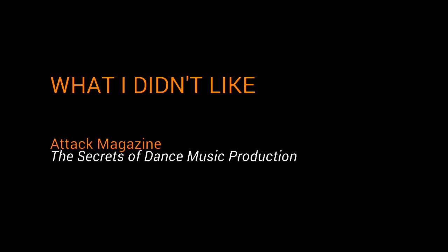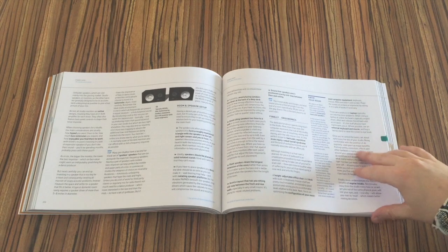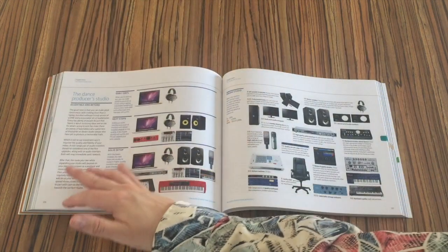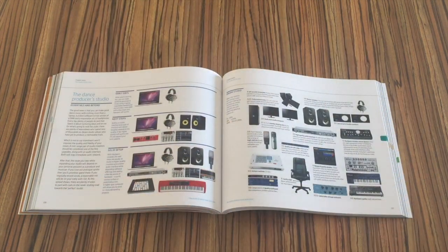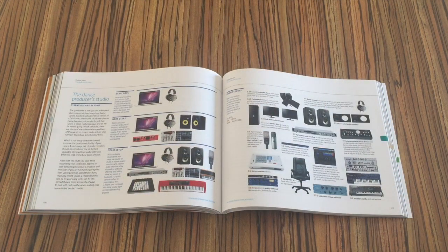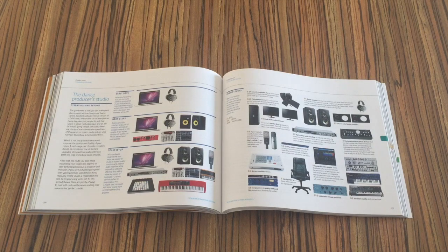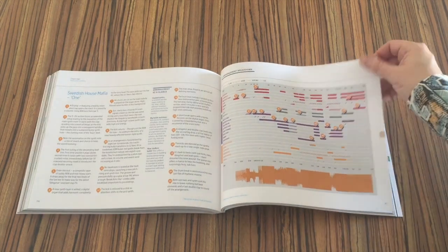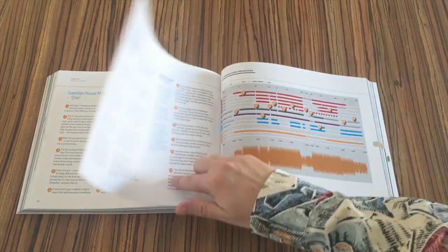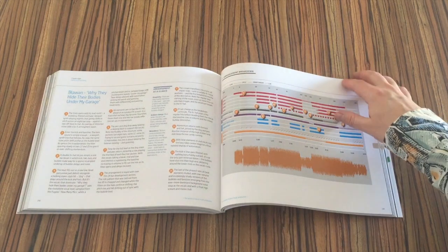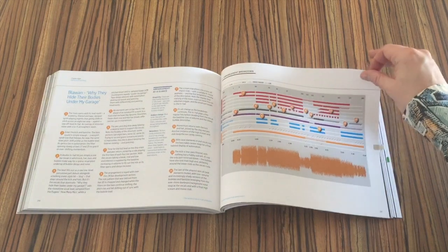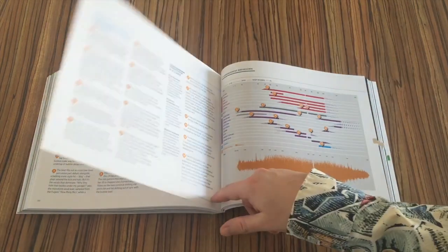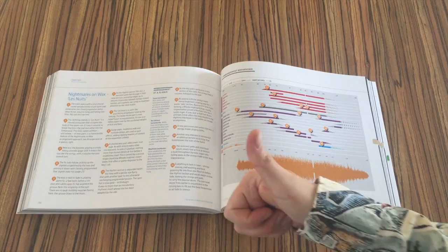Anything I didn't like? Well, there is this part at the end of the book that outlines different studio setups. That is so generic that it feels like a way to fill out a couple of pages. On the other hand, just a couple of pages further on, you have excellent arrangement breakdowns that just make you wish for more.